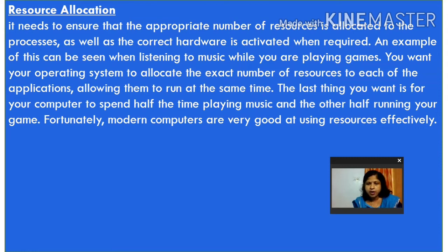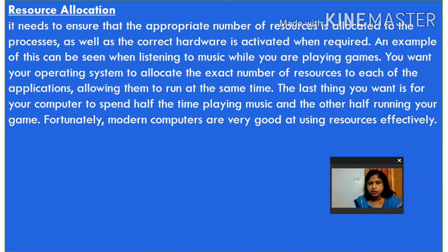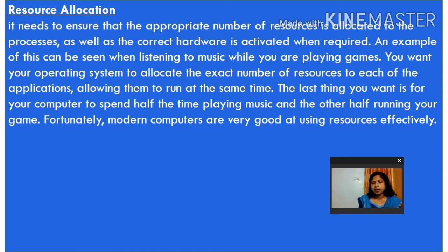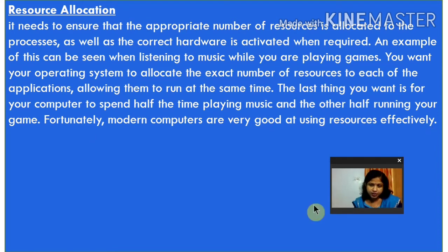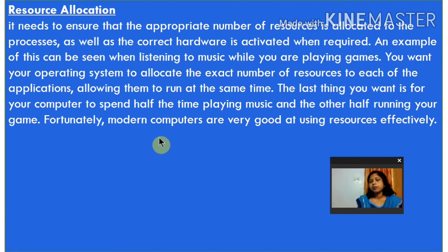It is the task of the operating system to manage resources so you can listen to music and play games simultaneously. In a computer, you can also do typing work and listen to music, or do calculations while listening to music — more than one task at a time. The OS provides the particular resource to each particular program. Modern computers are very good at using resources effectively, which is why we are able to do multiple tasks at a time.